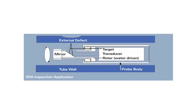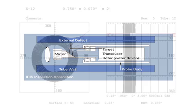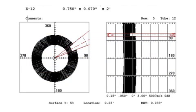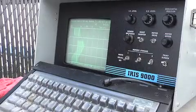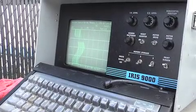The transducer emits the signal. There's a 45-degree mirror that the signal reflects from, travels through the water to the tube wall. Once you hit the tube wall, this signal maps out the tube wall in the form of a B-scan. This is a defect-free area.